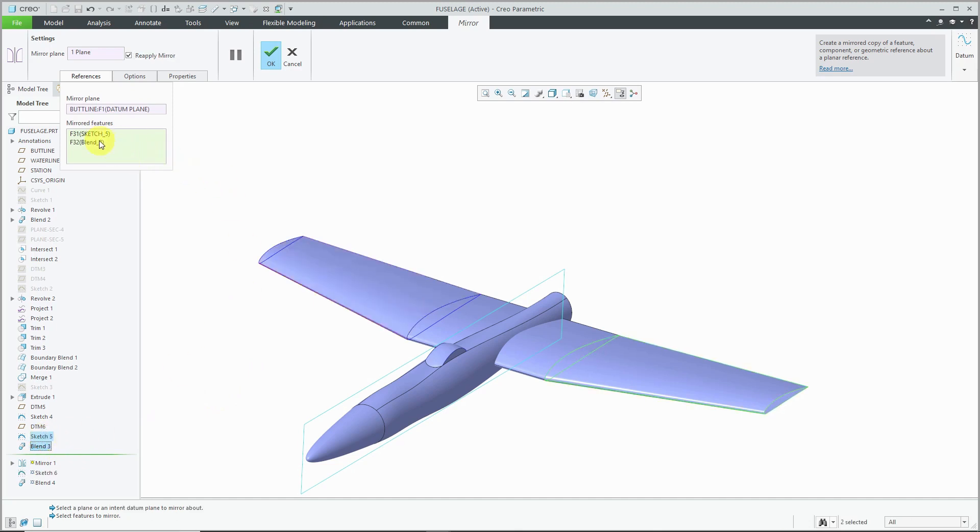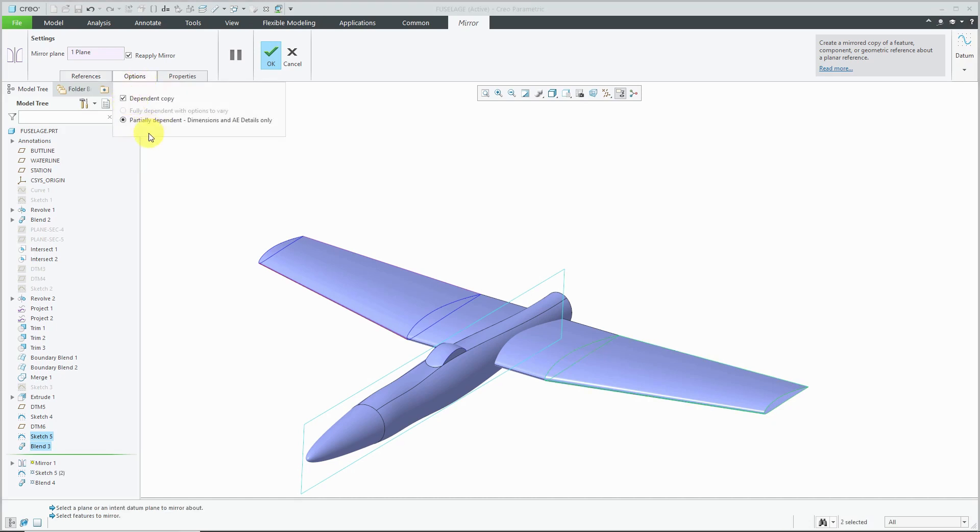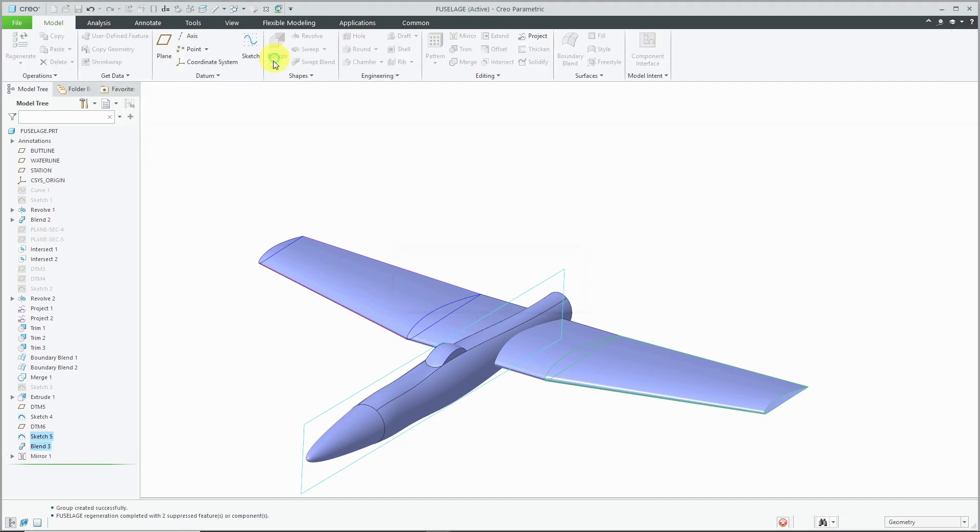If there are any failed features in here or other features that you didn't want, you could right-click on them and choose Remove. I can go to the Options tab and make sure that this is a dependent copy and then hit the check mark.